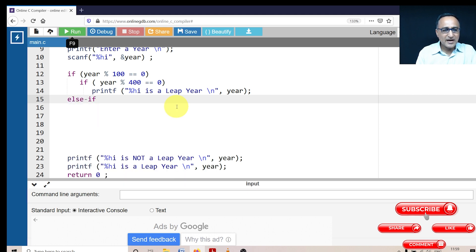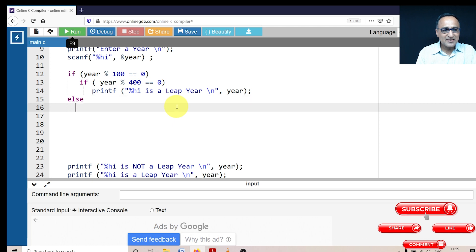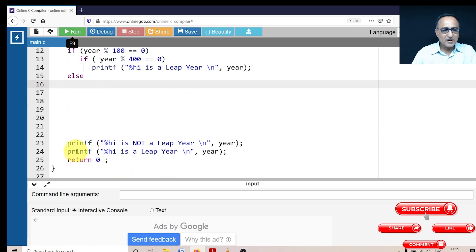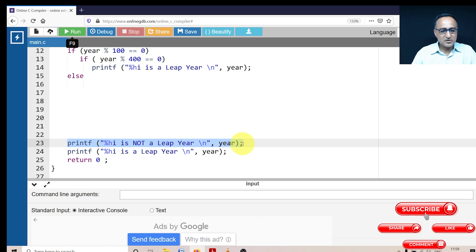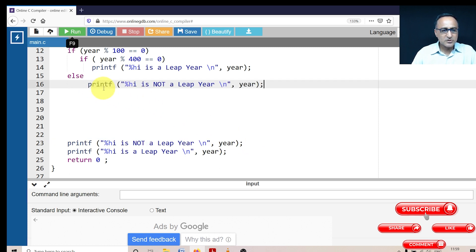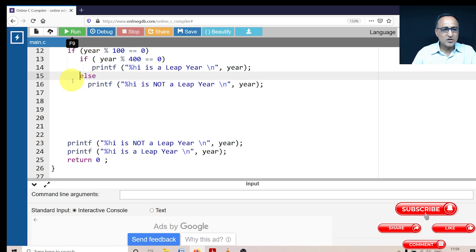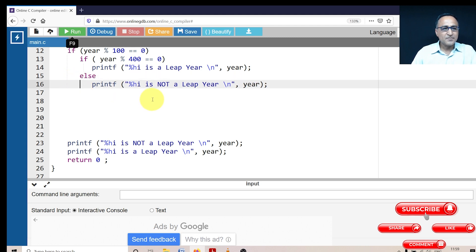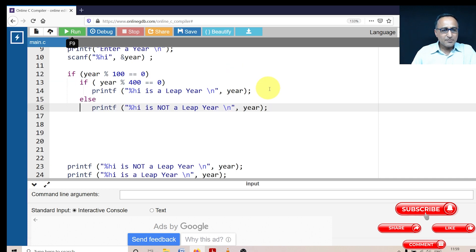In that case, what I'm going to do here is I'm going to say else printf year is not a leap year. So I'm going to just do an explanation of this particular thing. So this is how I'm going to write it here.